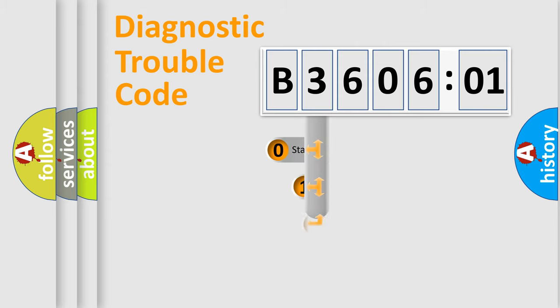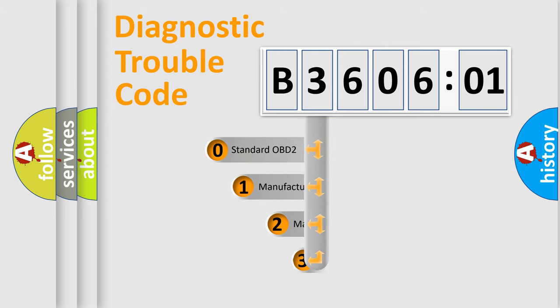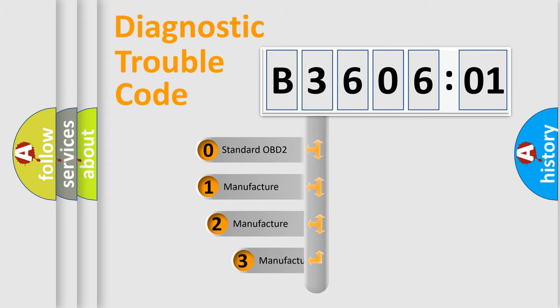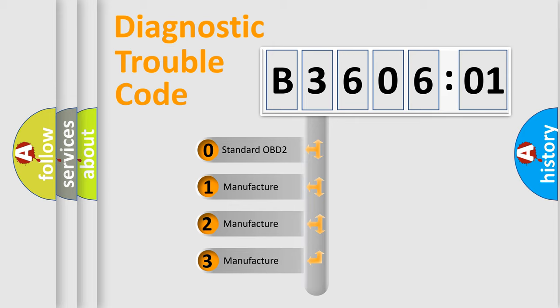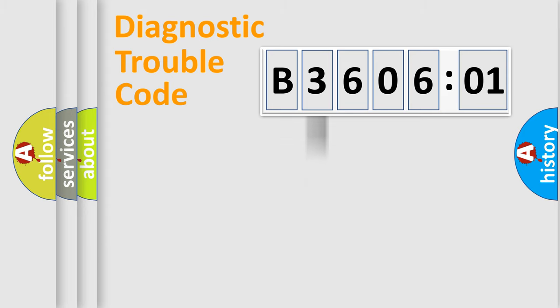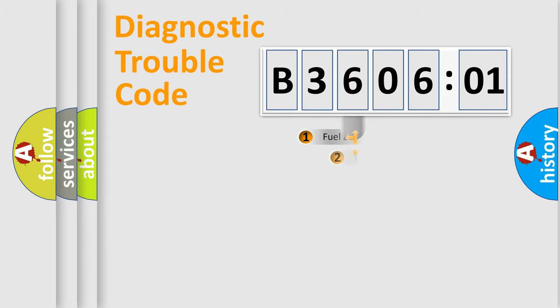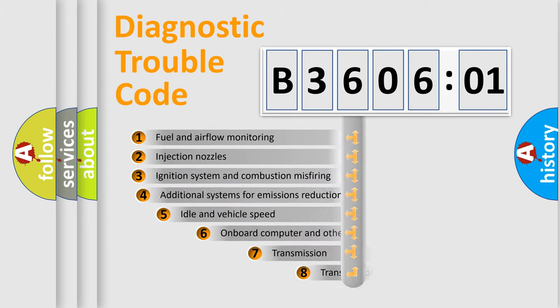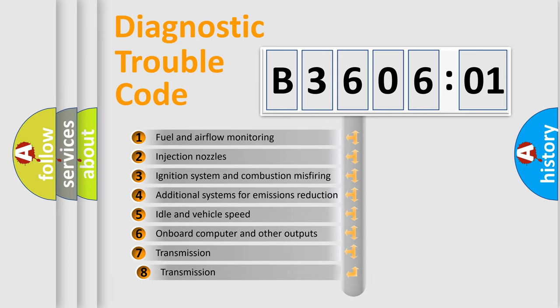This distribution is defined in the first character code. If the second character is expressed as zero, it is a standardized error. In the case of numbers 1, 2, or 3, it is a manufacturer-specific expression of the car-specific error.